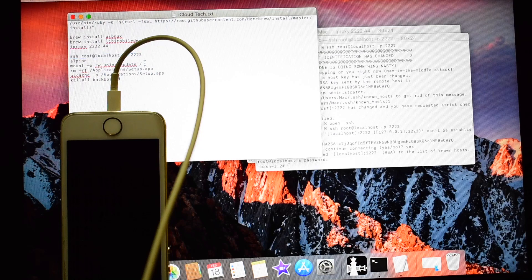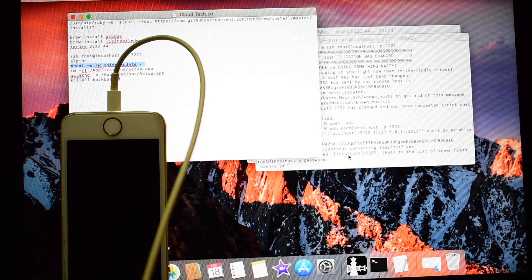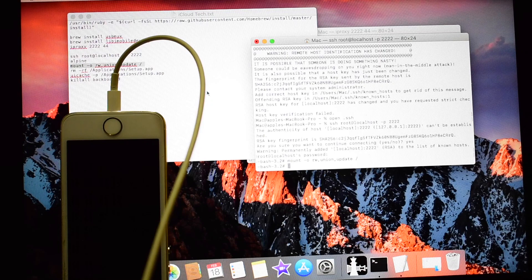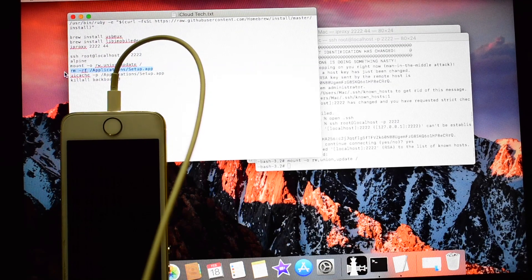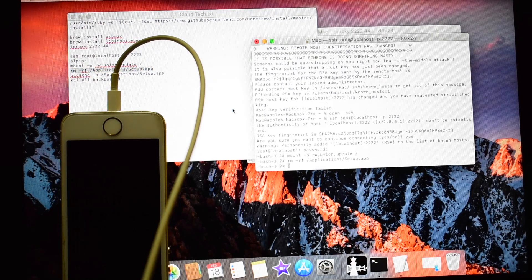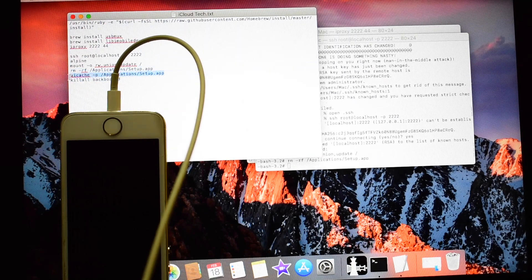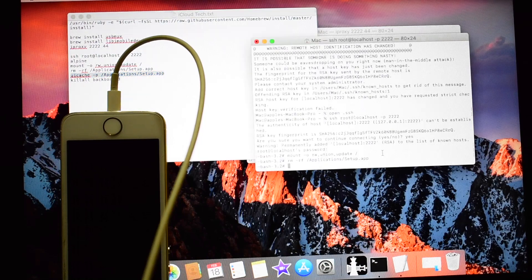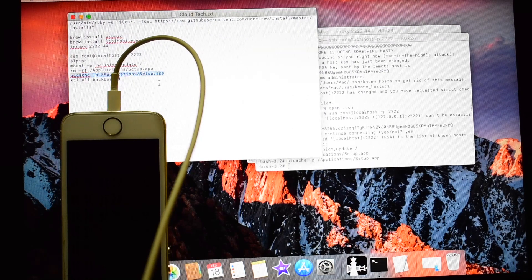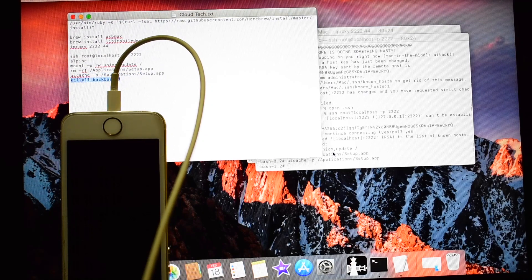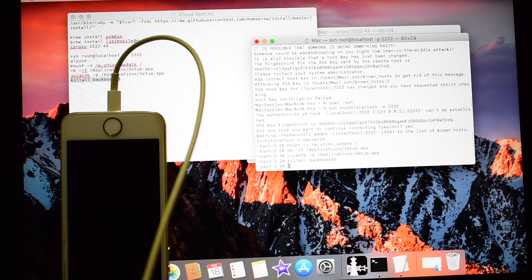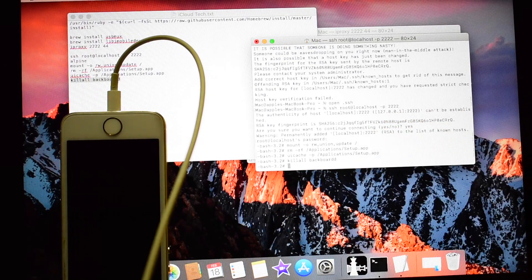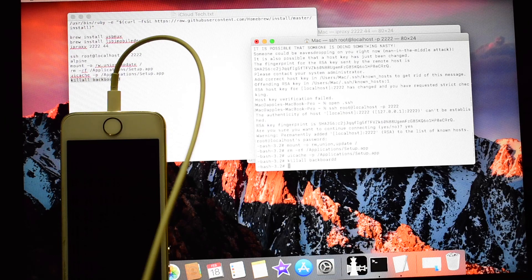Now copy the next commands and paste everything one by one. So this is the last command. After entering the last command, the phone should turn on automatically. Please wait for the phone to turn on.